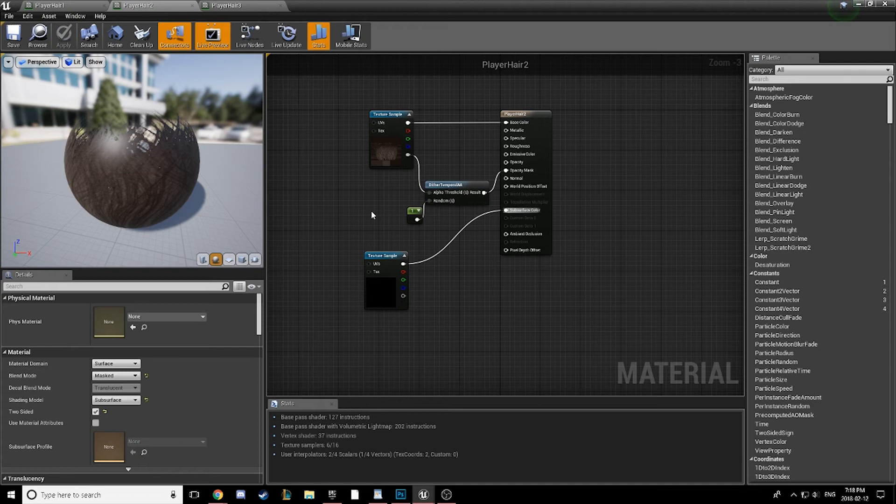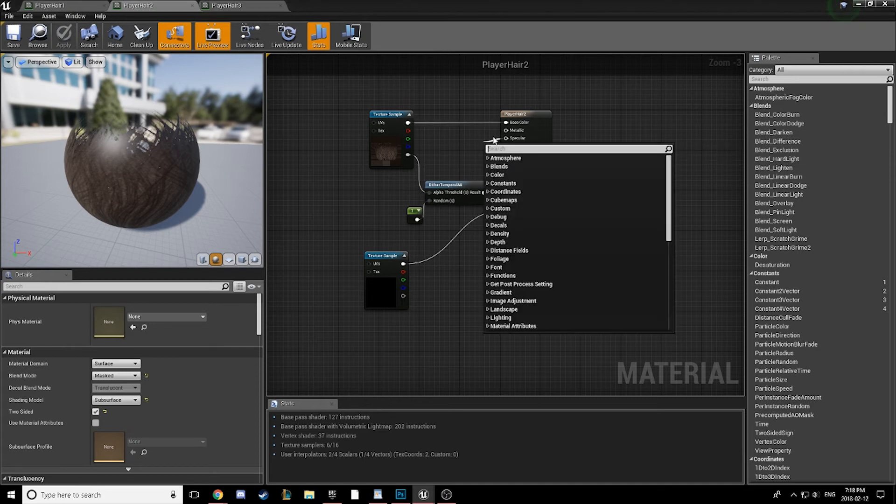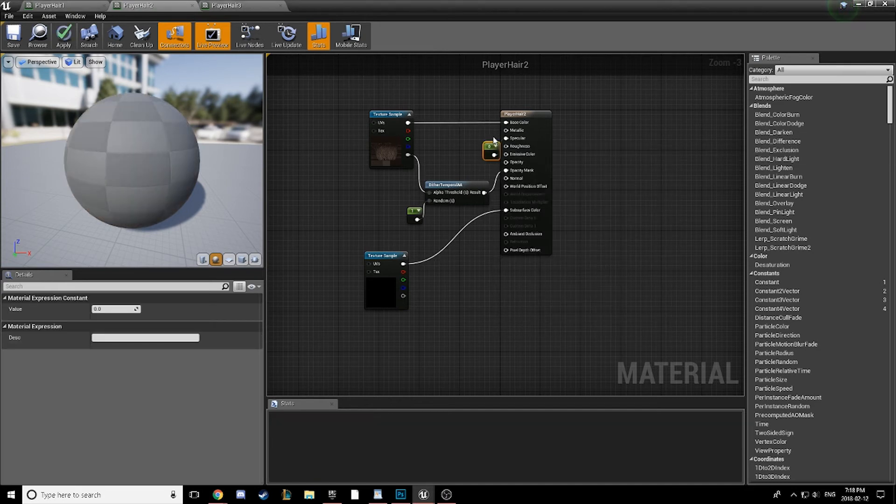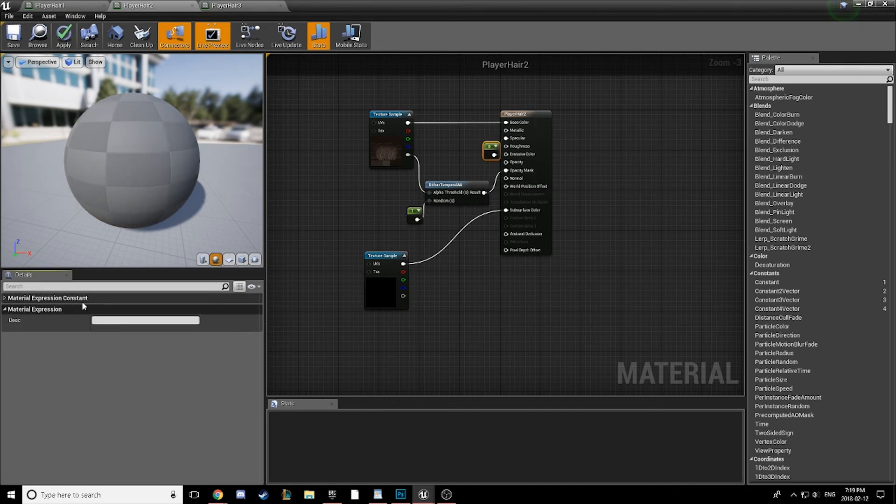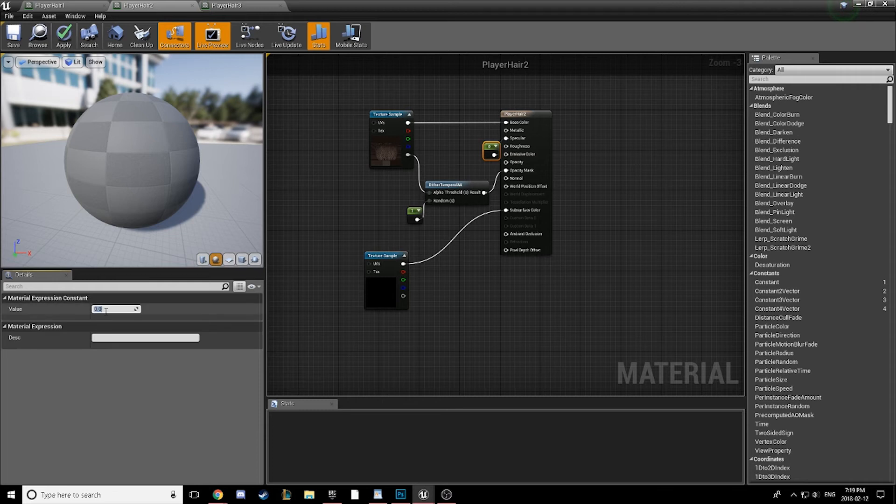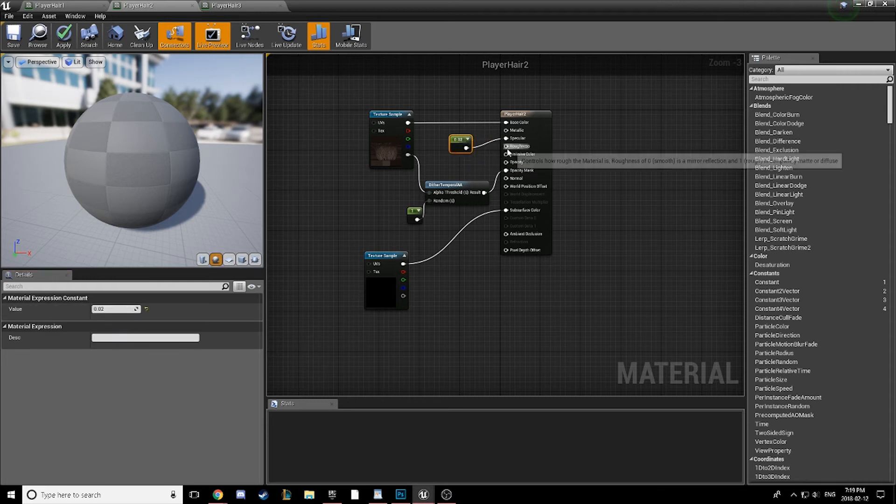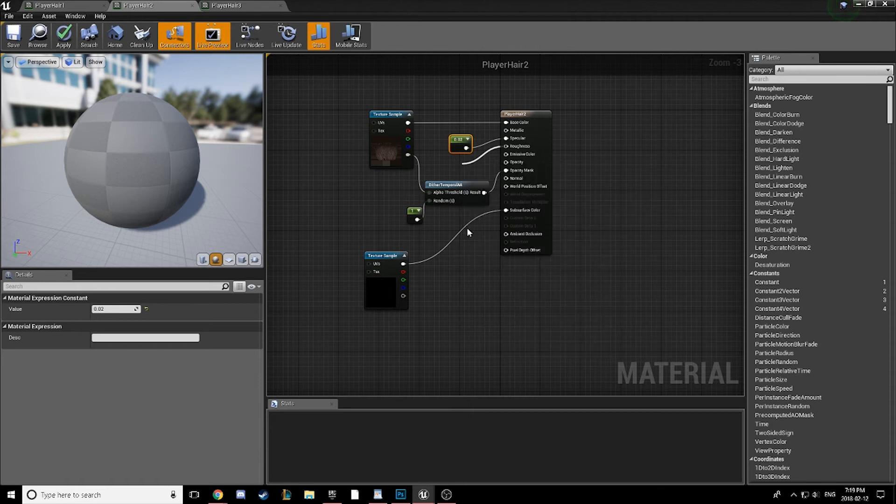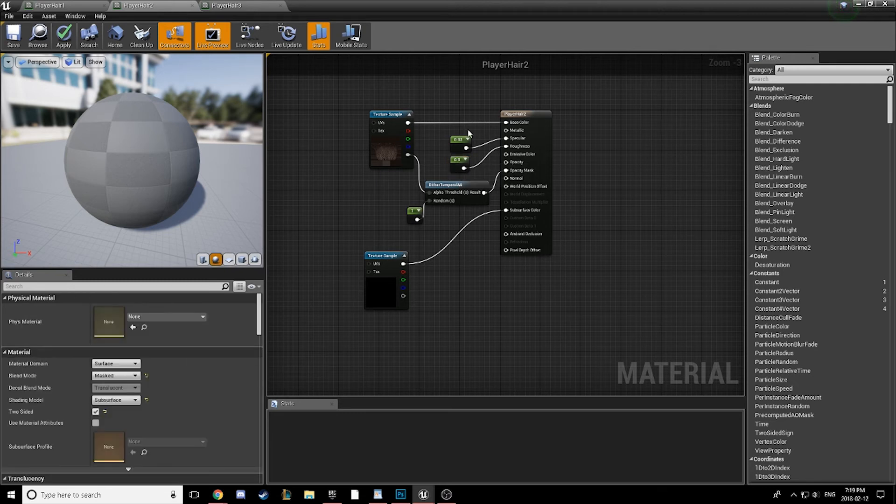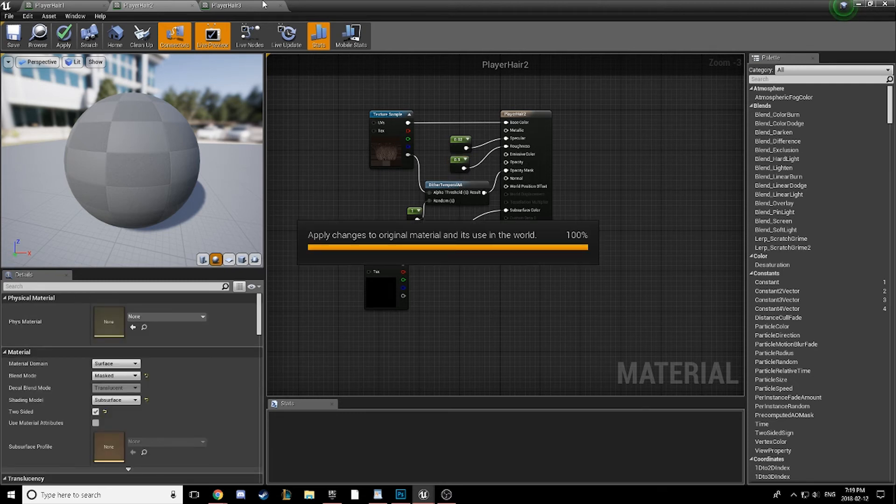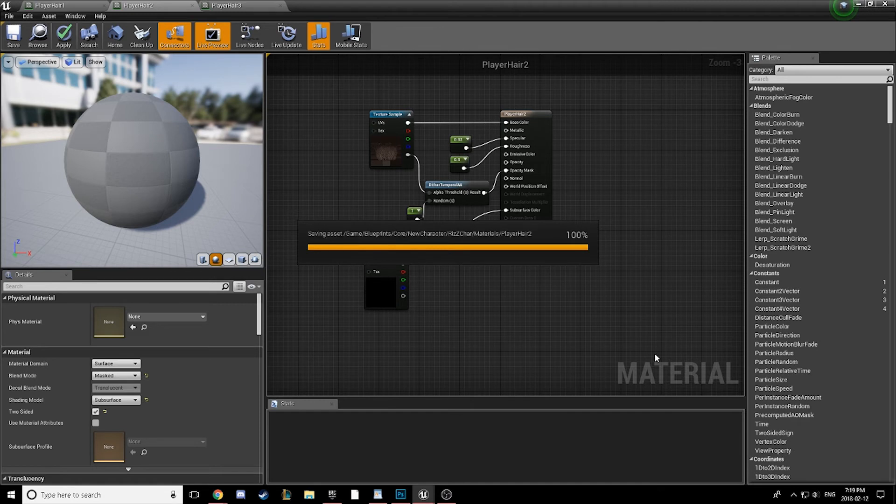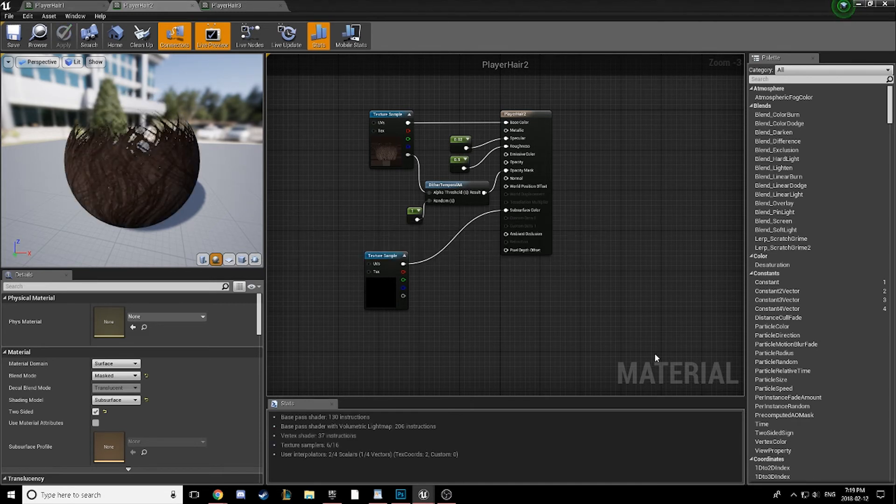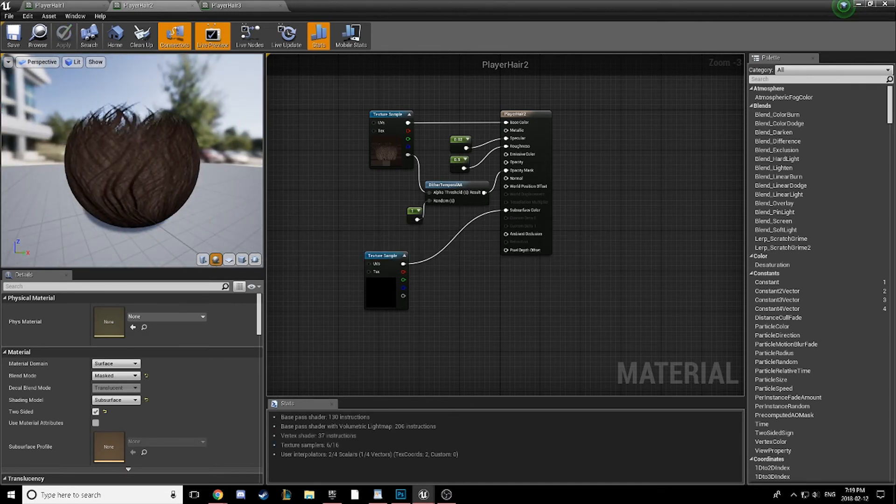But for now, we're just going to hard code these in with a constant of 0.02. And for the roughness, put in 0.5. This is just numbers that I found have worked pretty well for me. And so we're going to compile this and take a look at what we have.